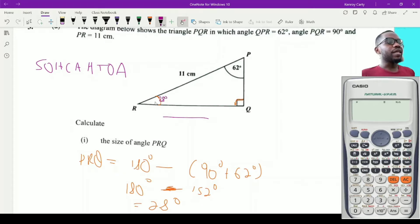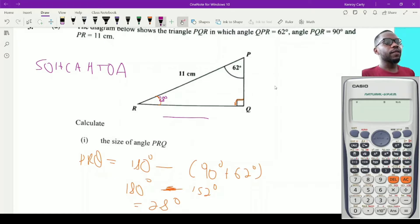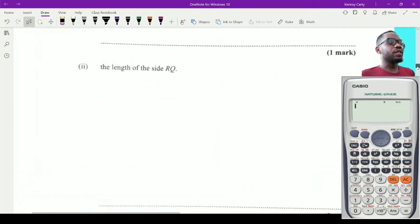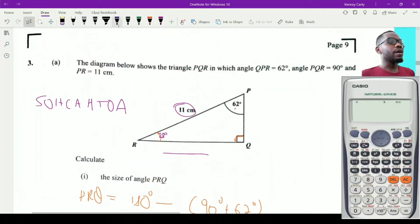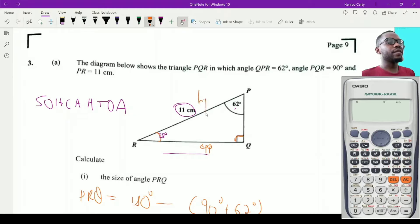Since I found angle PRQ to be 28 degrees, I could use that, but if I made a mistake in part one it would carry over. So instead I'll use the given angle of 62 degrees. The hypotenuse is 11 centimeters, and RQ is opposite to the 62-degree angle, so I need to use sine.